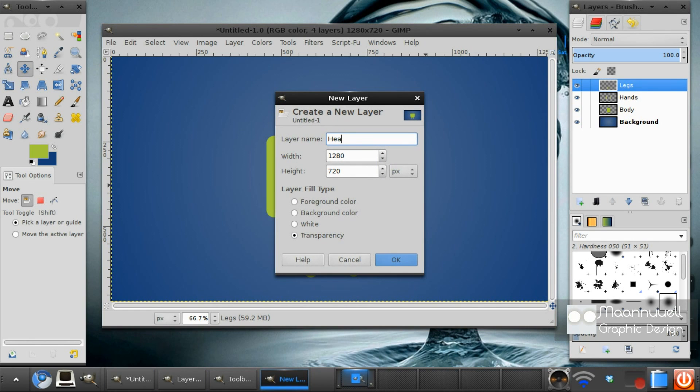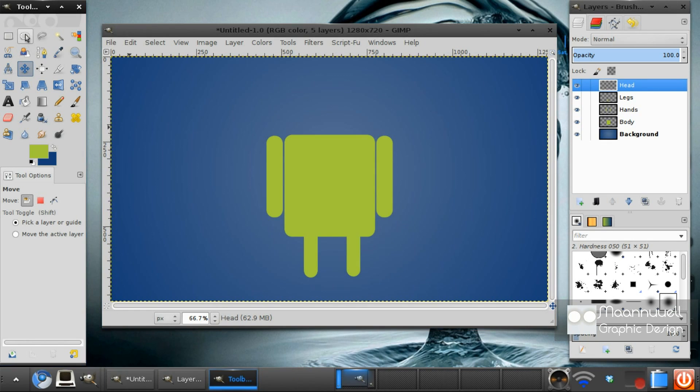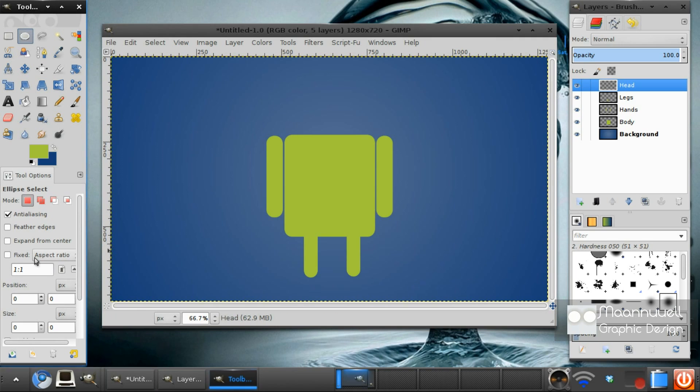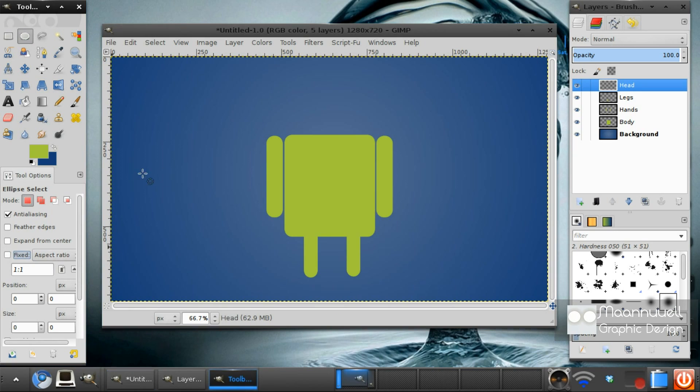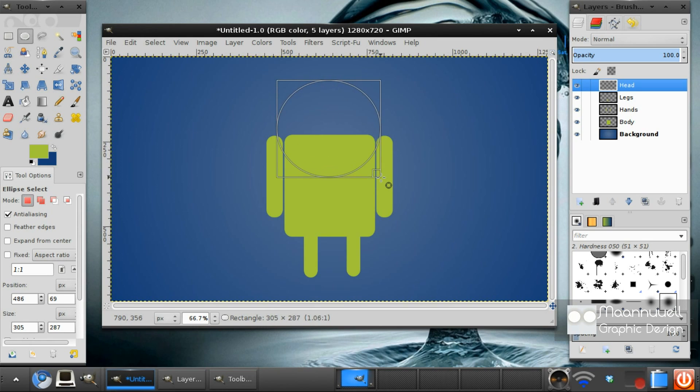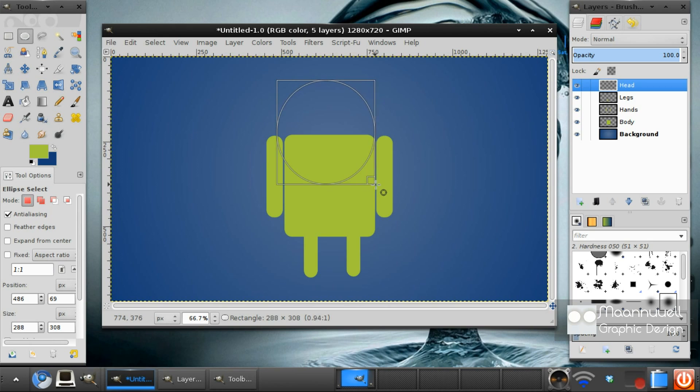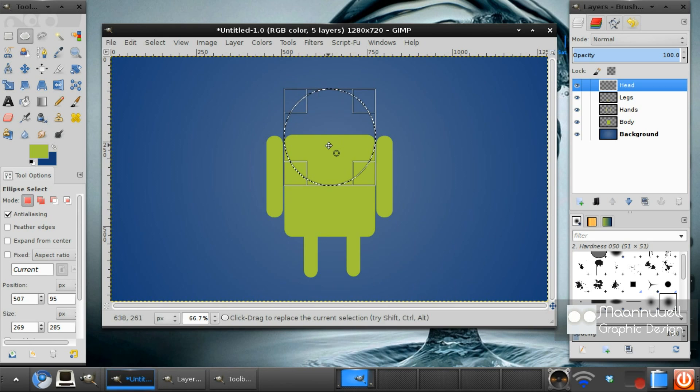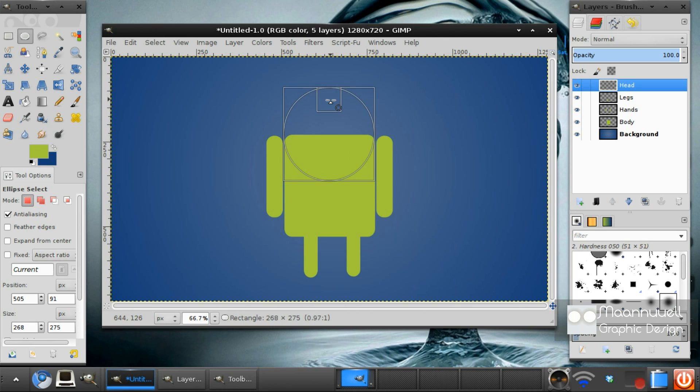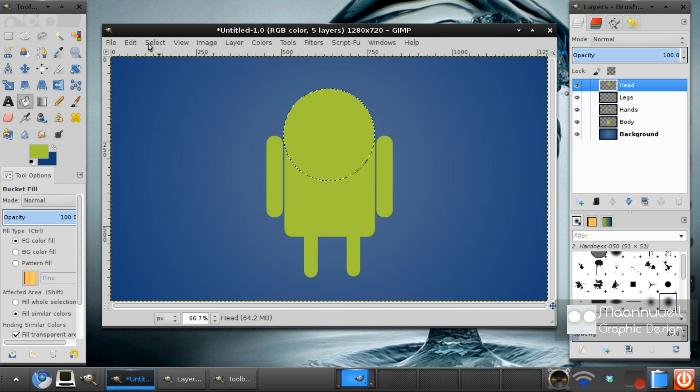Now, we're going to be doing the head now. A nice half circle head. And we want to draw a circle about the same width as his body. Next, we want to just fill it in.